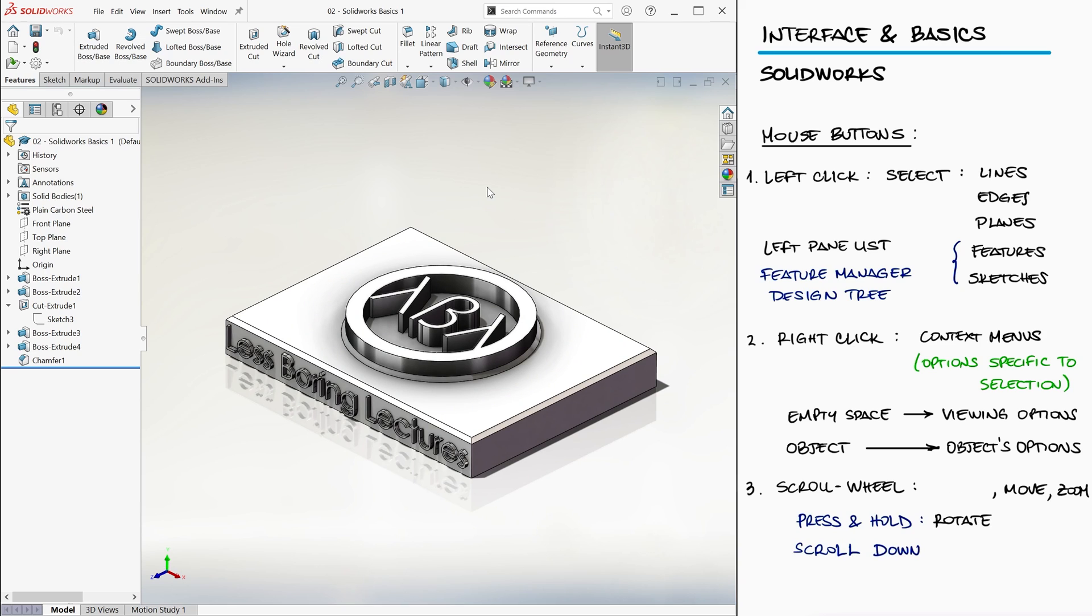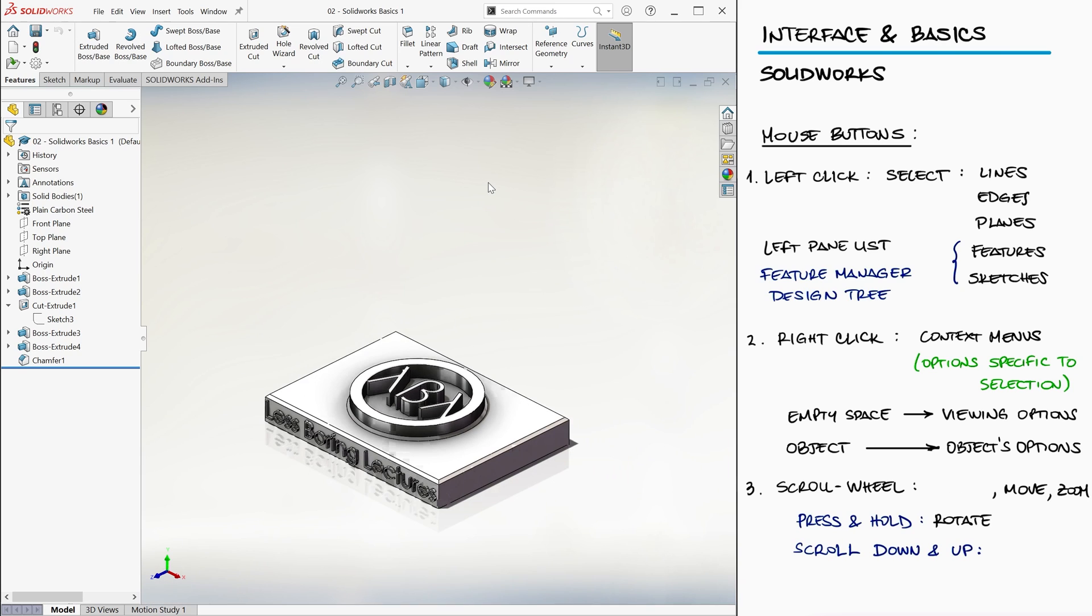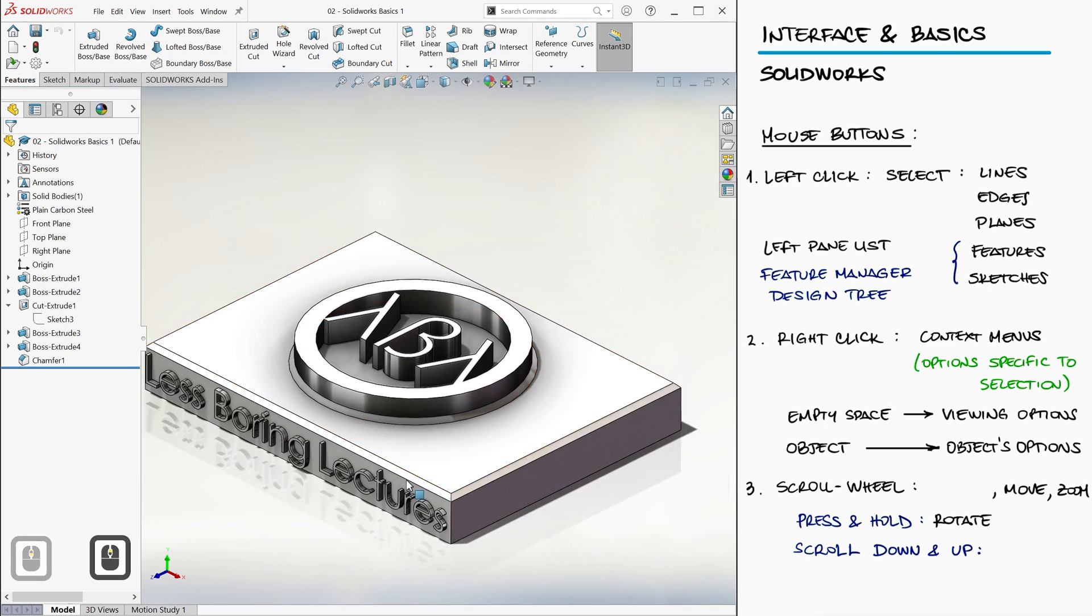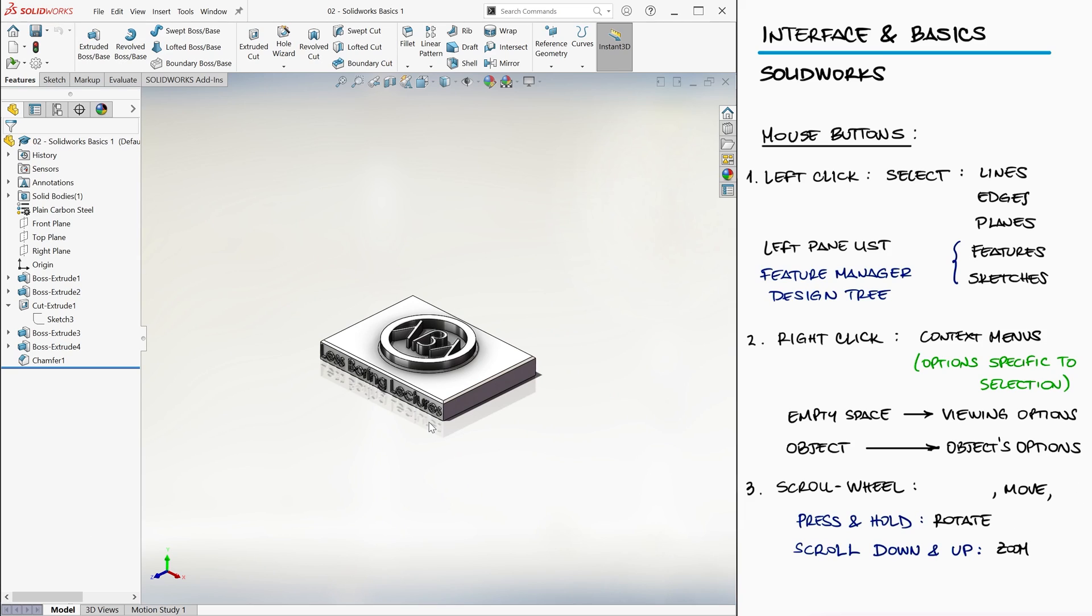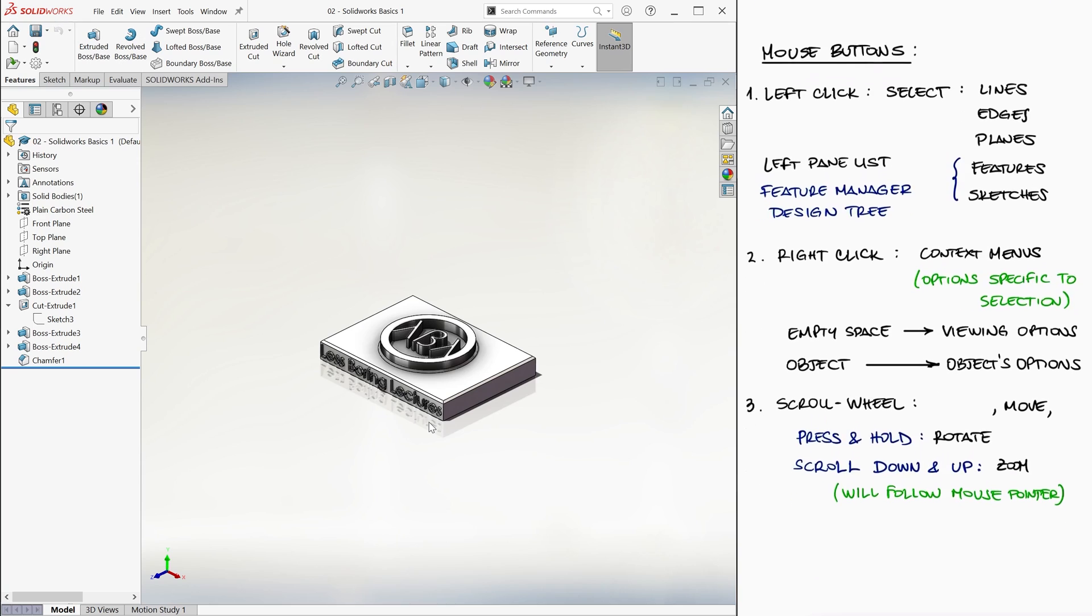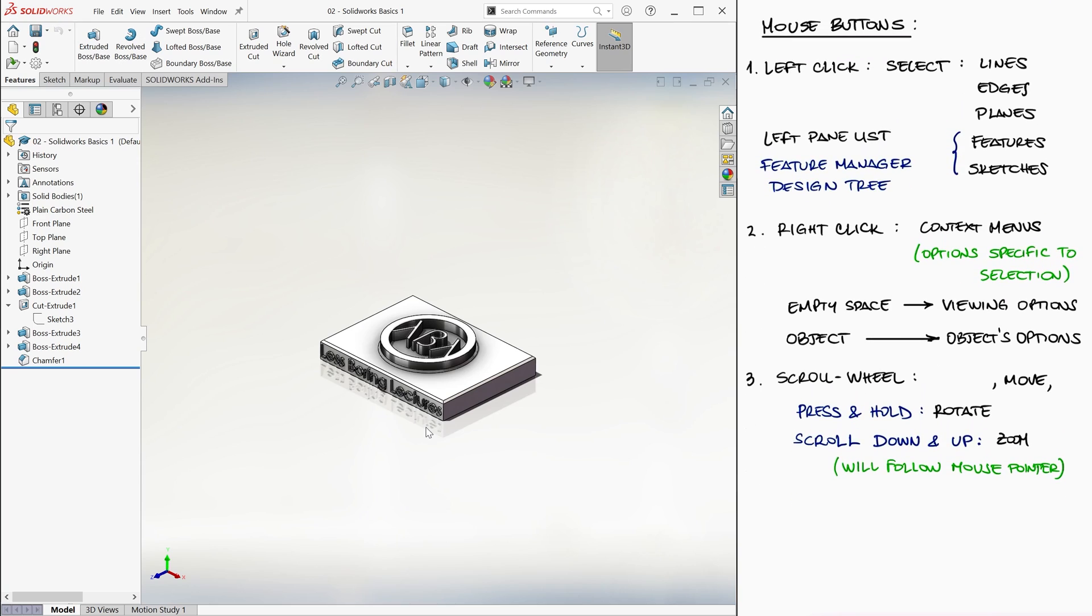Scrolling down and up will allow you to zoom in and zoom out, respectively. Notice that the screen will try to zoom into the location of the mouse pointer.